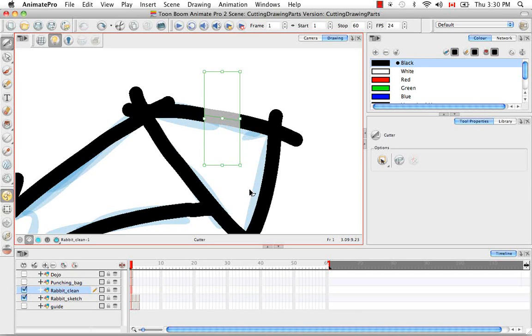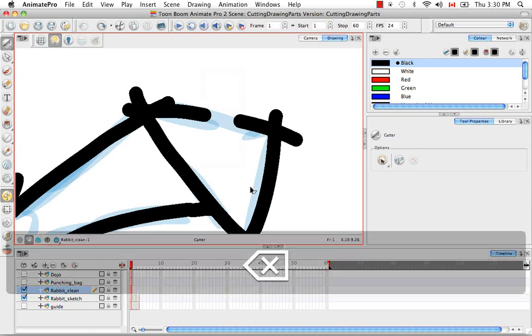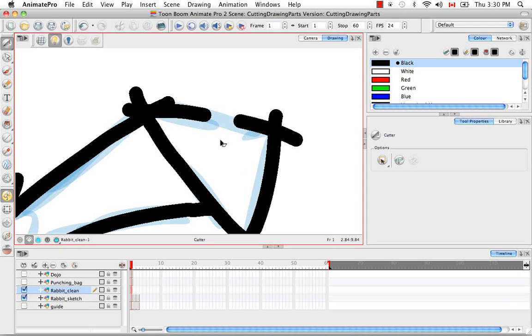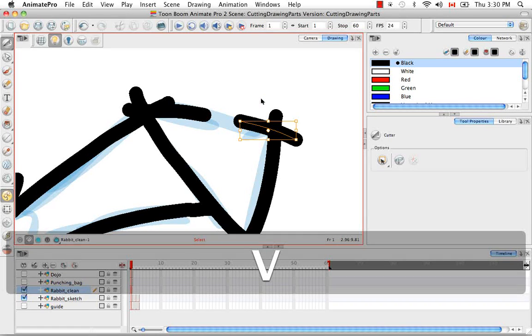So if I click on the Delete button, you'll see that this part of the line has now disappeared.